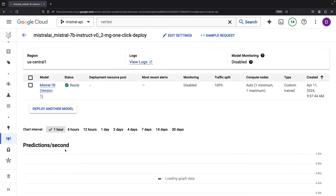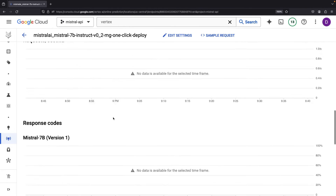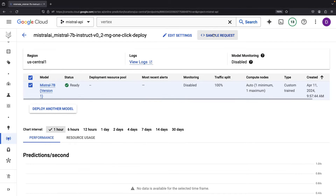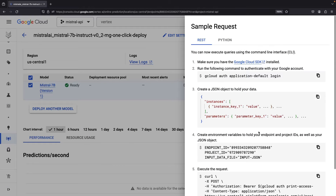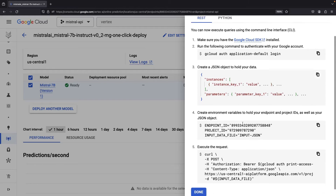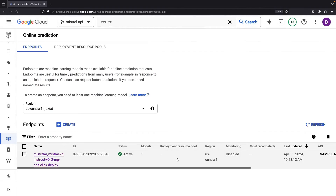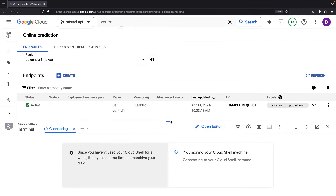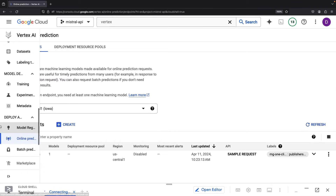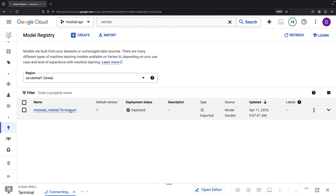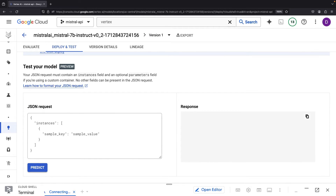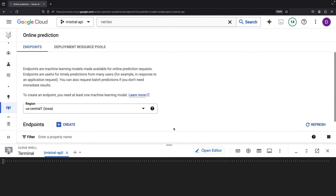We can see that we have our active model here and we can click into details to see more information. It even gives us an interface for sample requests. Let's go ahead and give this API a try using that example request. We've also got this model in the model registry where we can test it out even more easily. However, for more production-like testing, let's use the API directly via an API call.